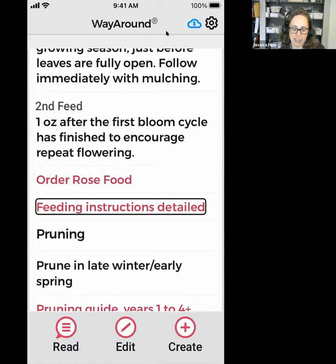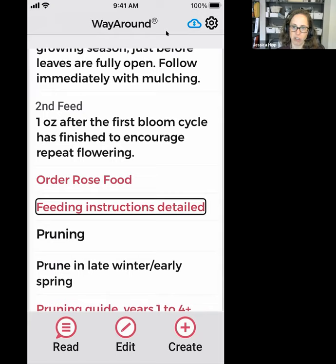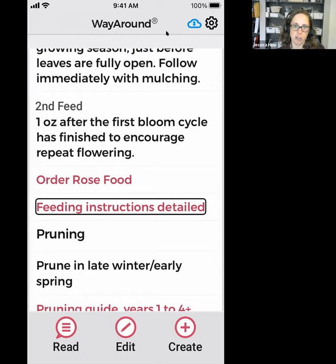If you really want to go into more detail, I found a link to a site that gives step-by-step feeding instructions for a rose. If I wanted a refresher I could click into that link and get to a site I know I trust. If you're just scanning a tag, you wouldn't want to hear all the feeding instructions when you're just trying to remember the name of the plant.